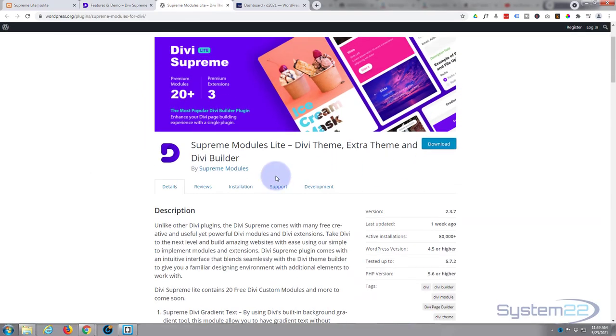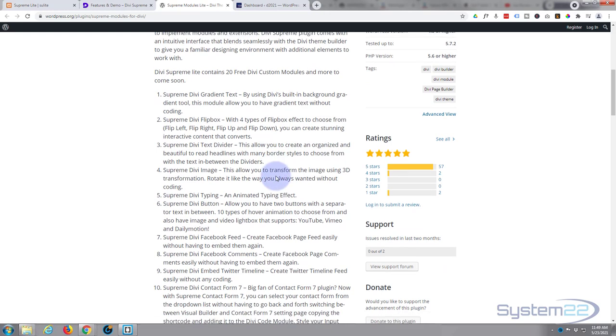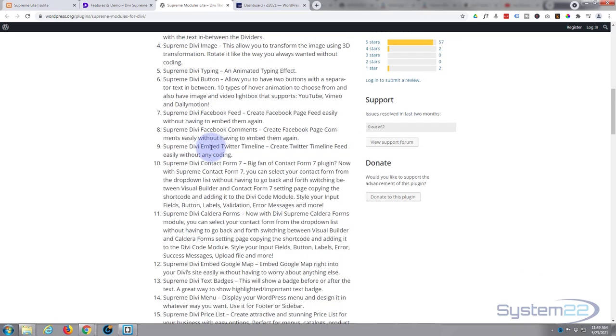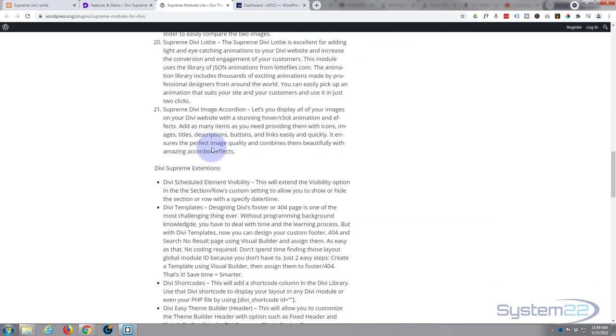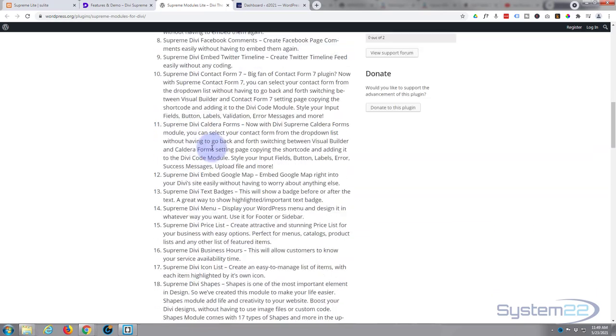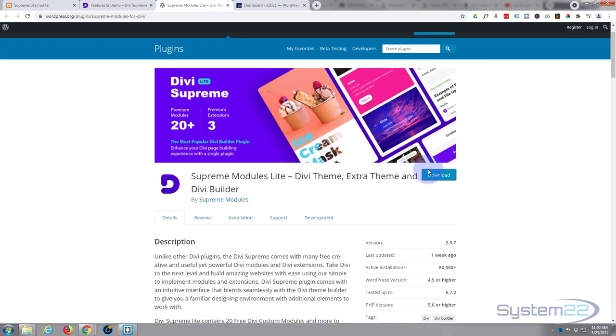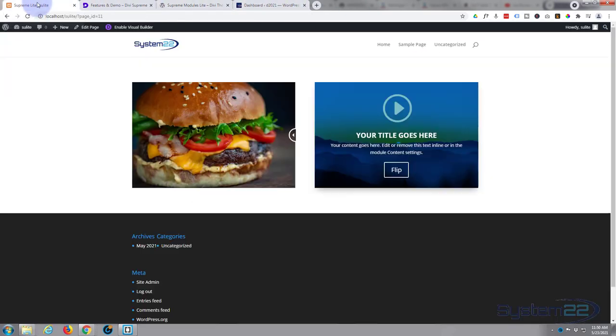When you click on that button it'll take you to their download page for the free version and you get 20 free modules. There's some great modules in there. We'll be demonstrating a Divi flipbox today. It also comes with three premium extensions and we'll be covering those in another video.